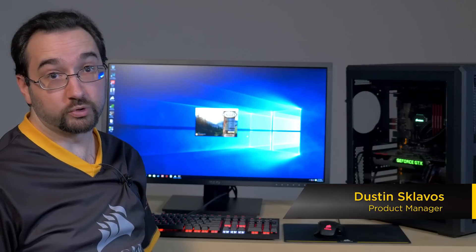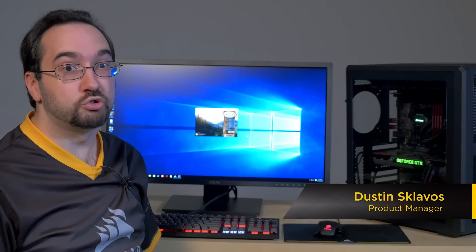Hi, I'm Dustin with Corsair Labs. Today we're going to be demonstrating the Hydro GFX graphics card.